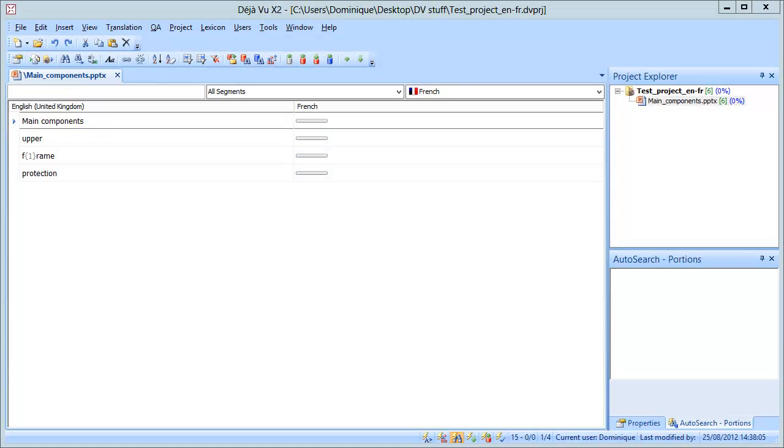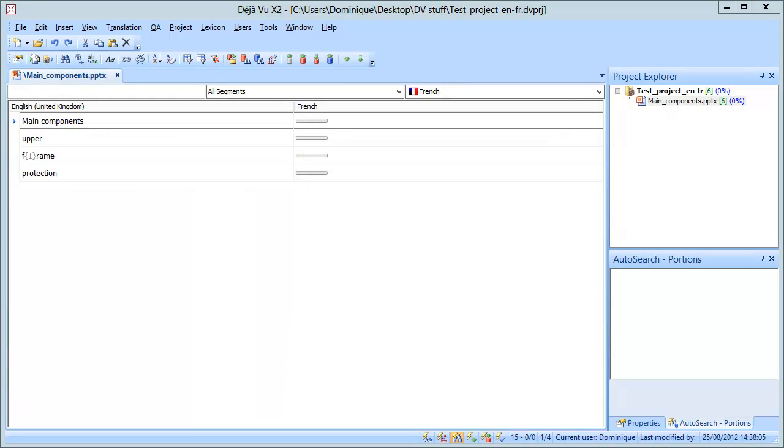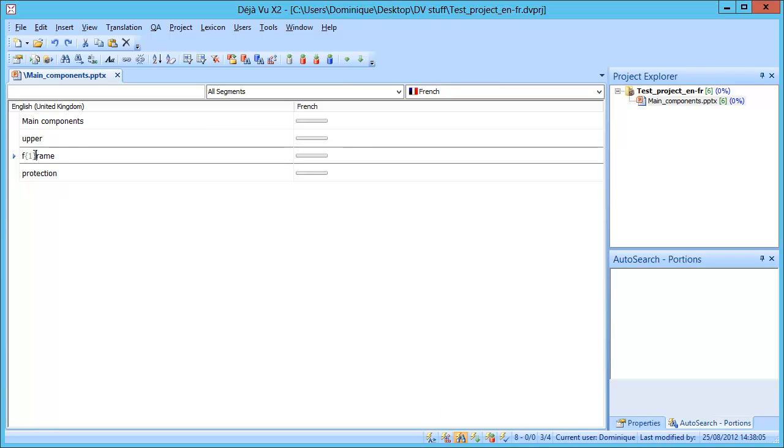So let's start with Déjà Vu. Here I can see that Upper, Frame, and Protection are three separate segments, and I can also see that for some reason there is a code inside the segment frame. Since I think it is not needed, I will delete it.